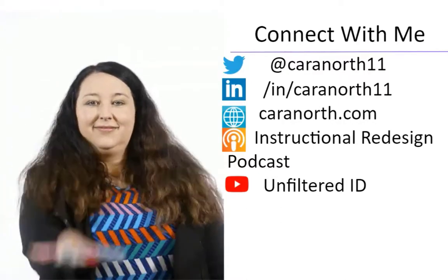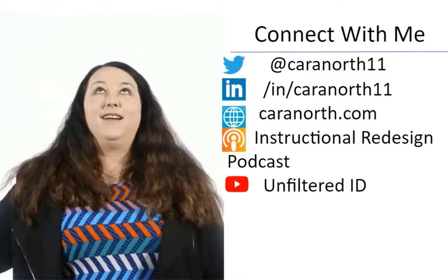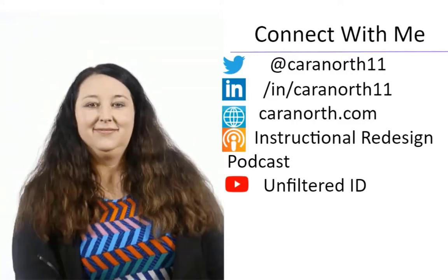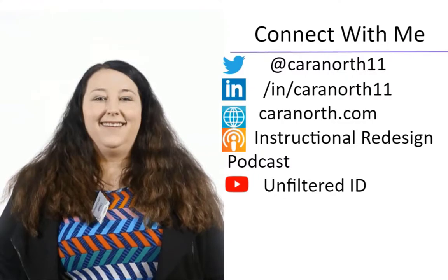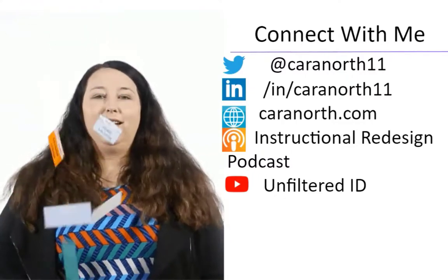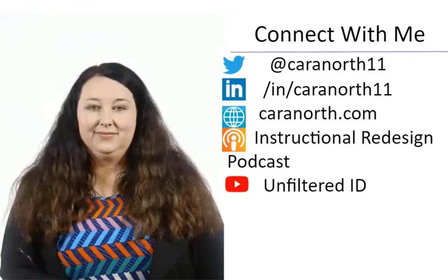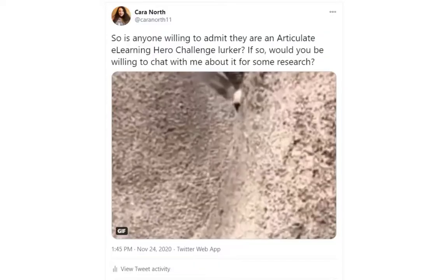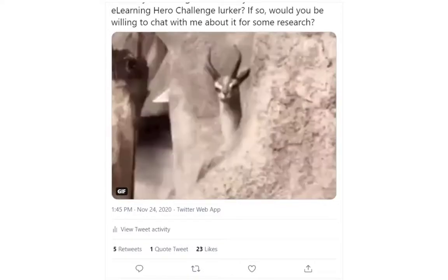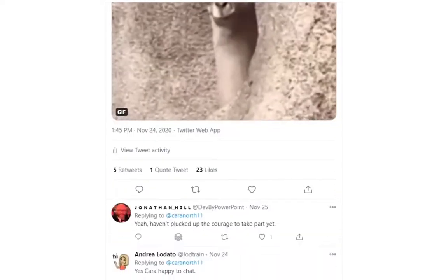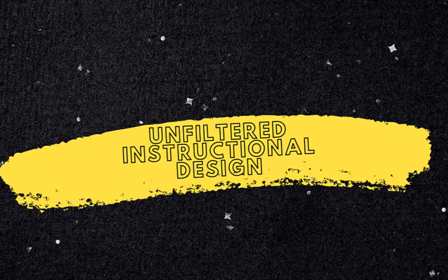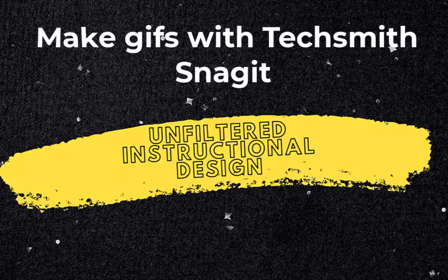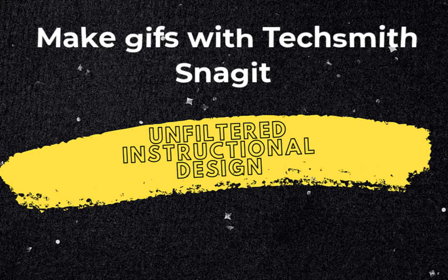All right, let's start this video off with a bang. I am definitely team GIF, not jiff, and I love them no matter how you pronounce them. I really think that these little clips of animation can bring something special to your learning experience. I like having them in conference presentations, and of course I love dropping GIFs on social media. It really helps illustrate my points a little bit better. So in today's video, I'm going to show you how to make GIFs with TechSmith Snagit and how you can use these to up your next e-learning project.